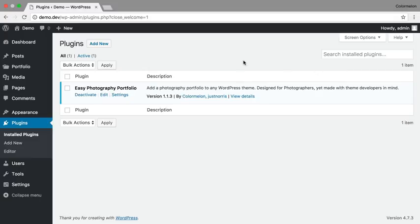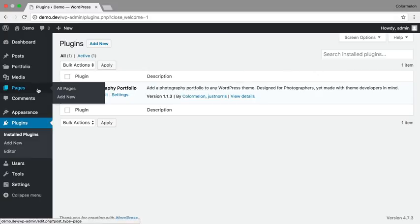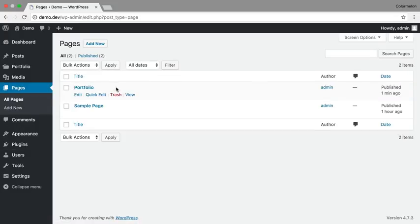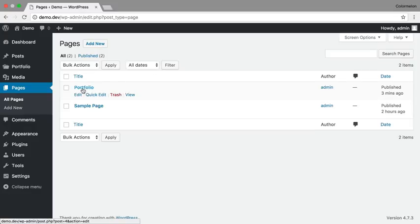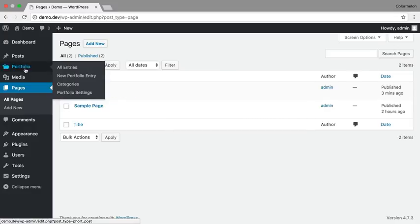Now let's get started. The plugin is going to try to automatically create a portfolio page for you. If that doesn't work, it's going to try to create a page called Easy Photography Portfolio, and if that doesn't work, you'll have to create your own page. In my case, it looks like the portfolio page is already set, so I can go to my portfolio and just double check.